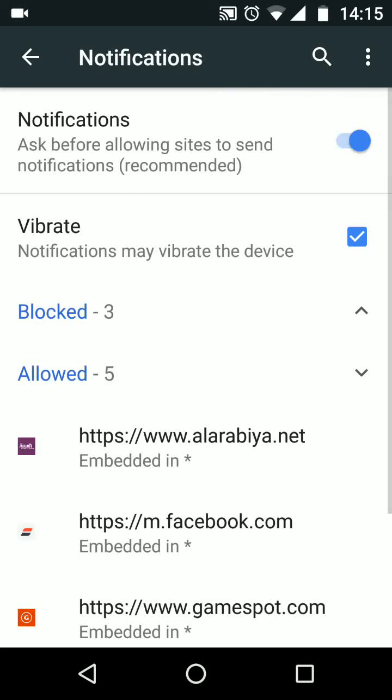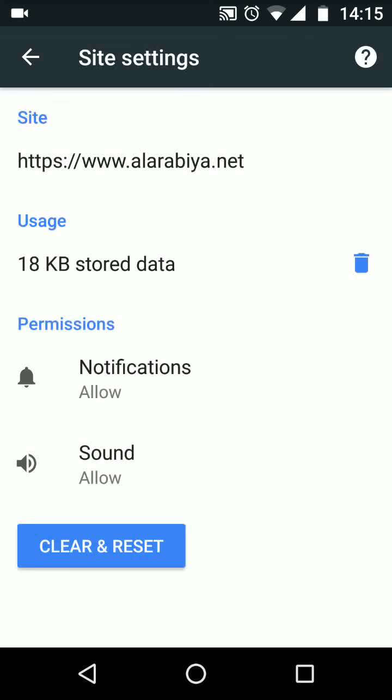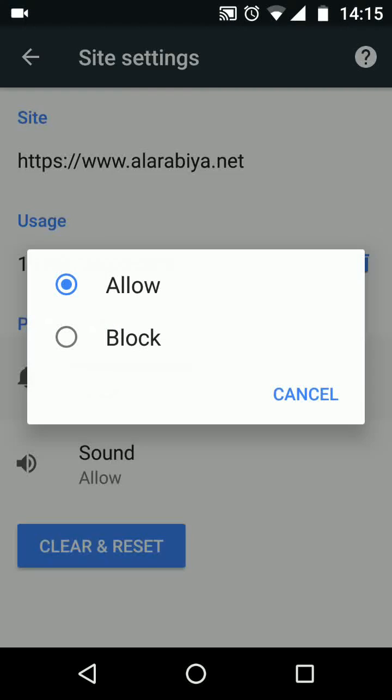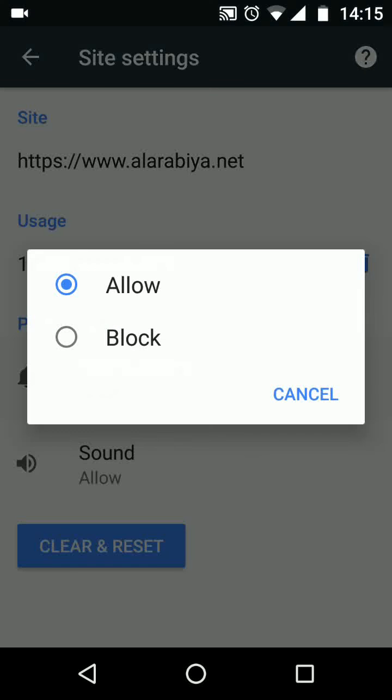If you only want to stop notifications from specific websites, then under the allowed section, choose the website you want to block. Then tap on notifications and choose block.